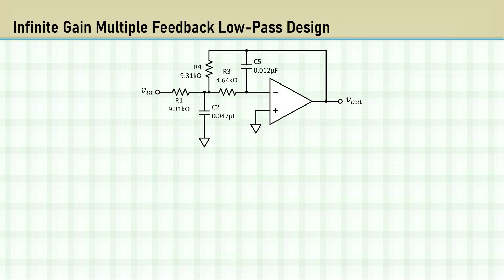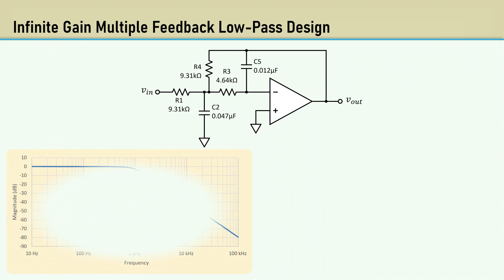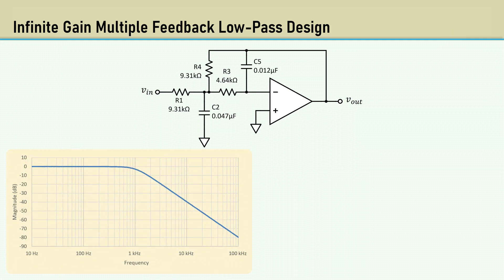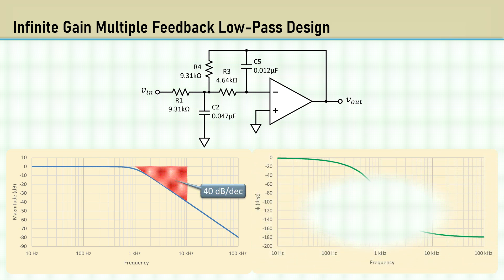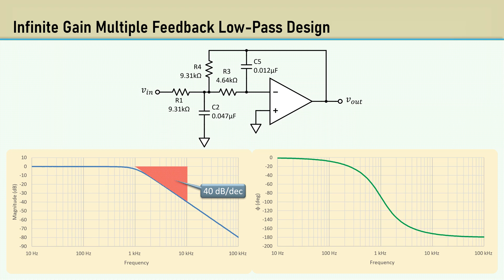Here's the schematic with the selected components. Here's the magnitude plot. Since it's a two-pole filter, the gain rolls off at 40 dB per decade. Here's the phase plot. It goes from 0 to minus 180 degrees.